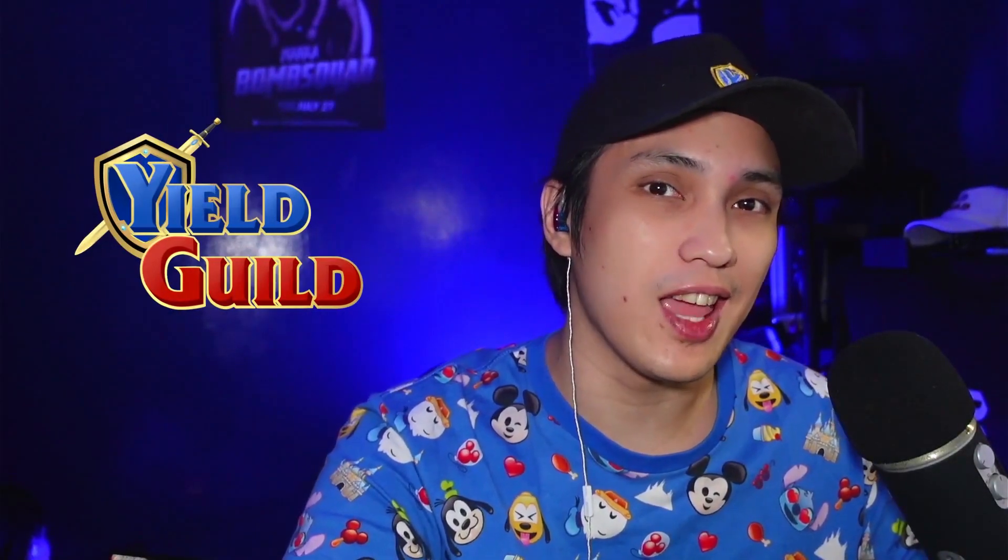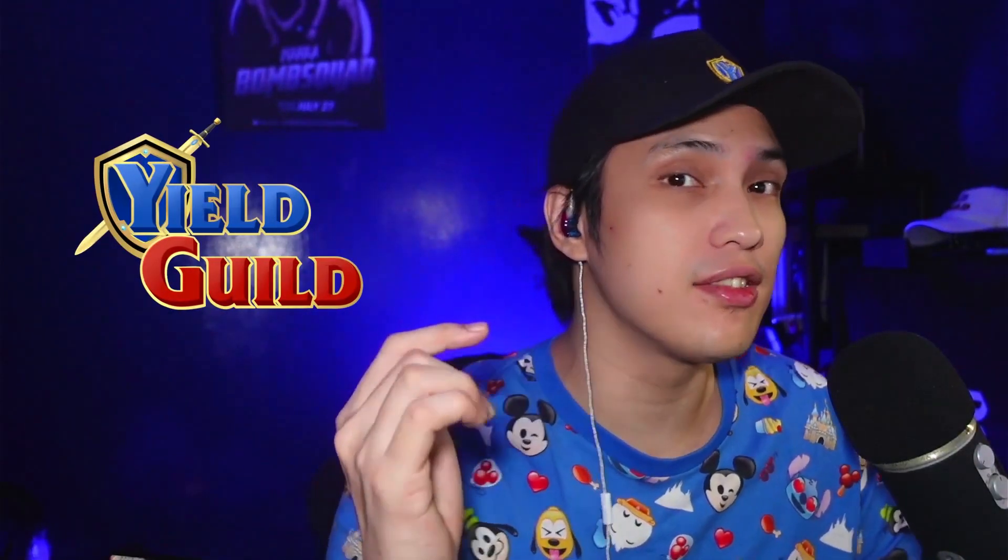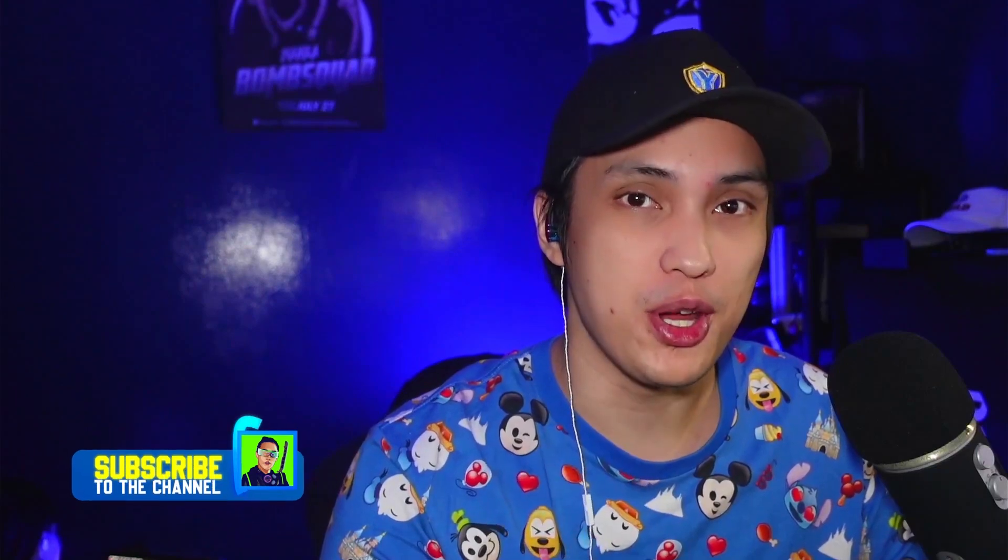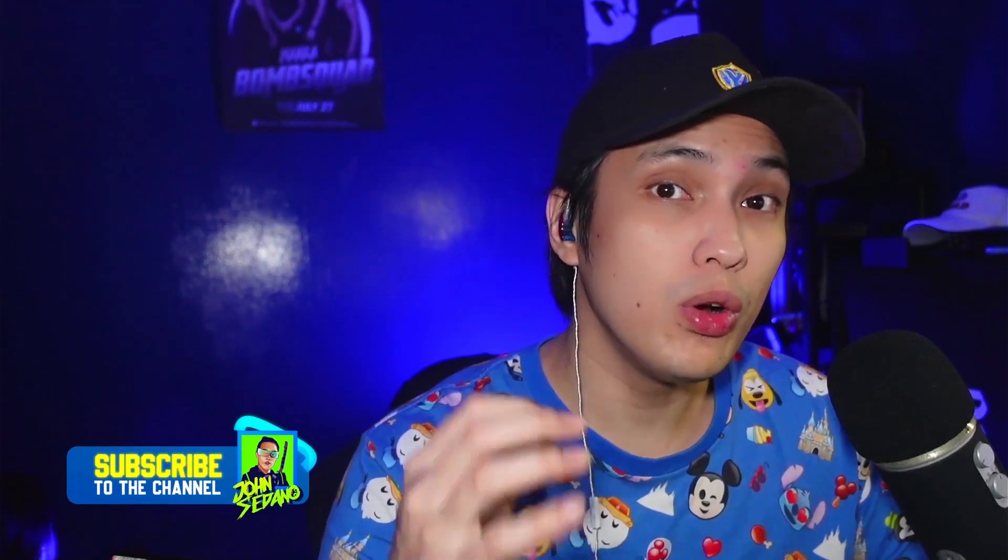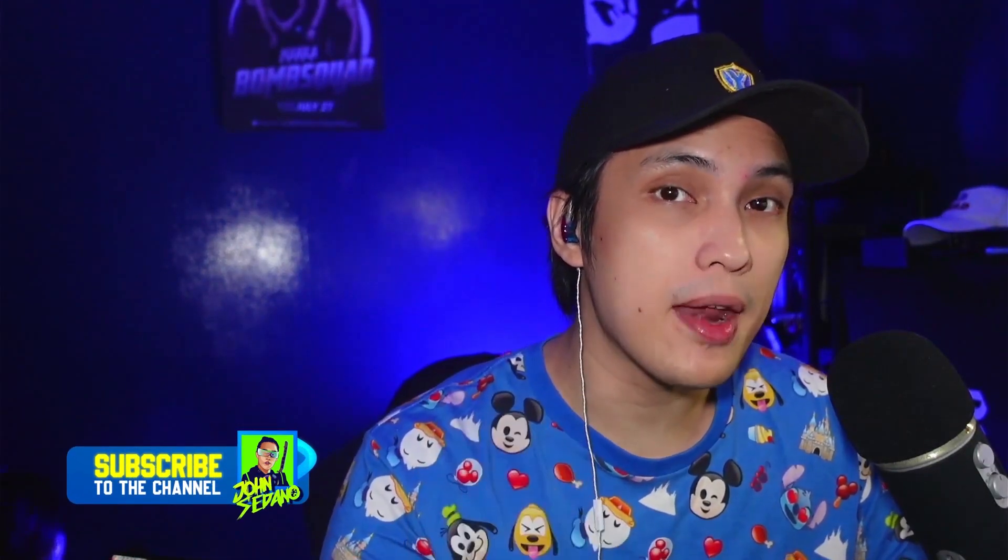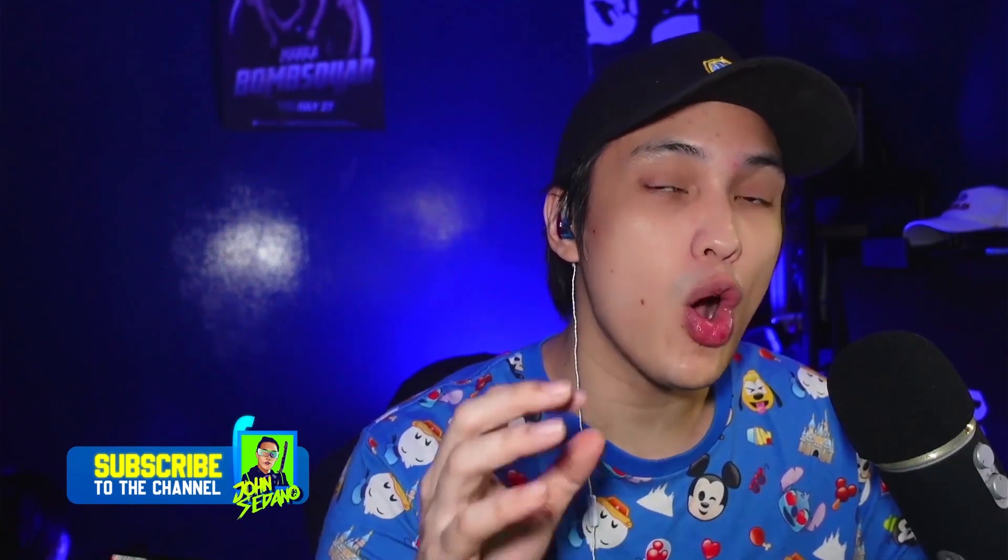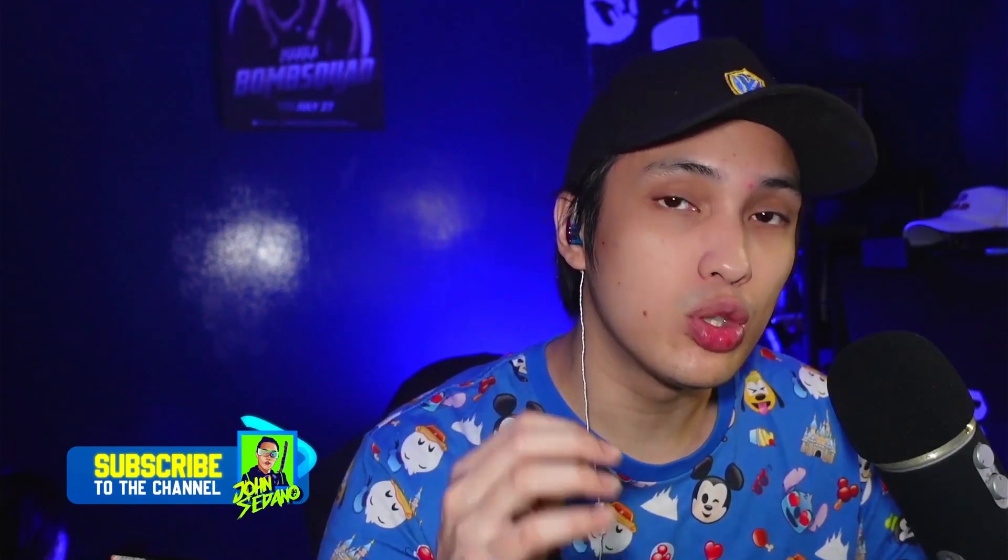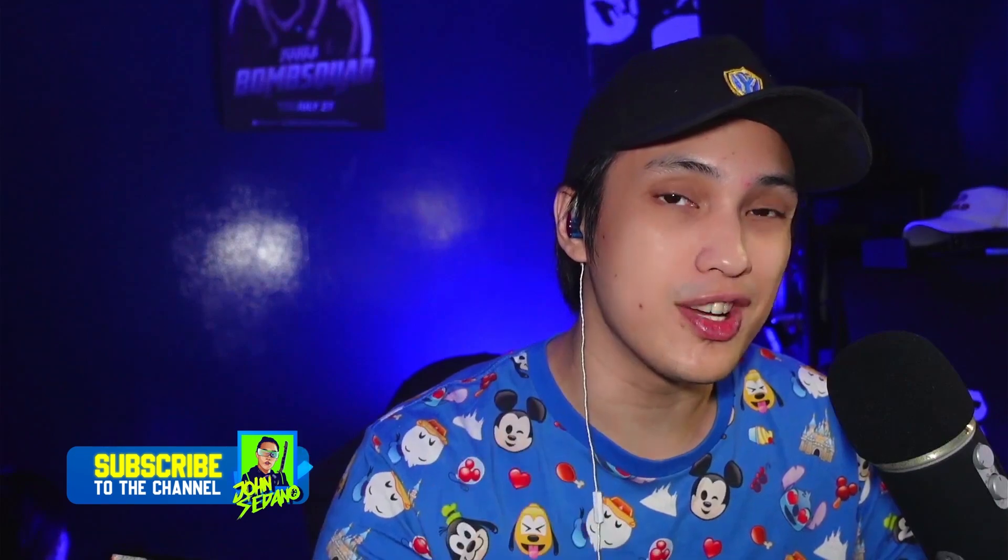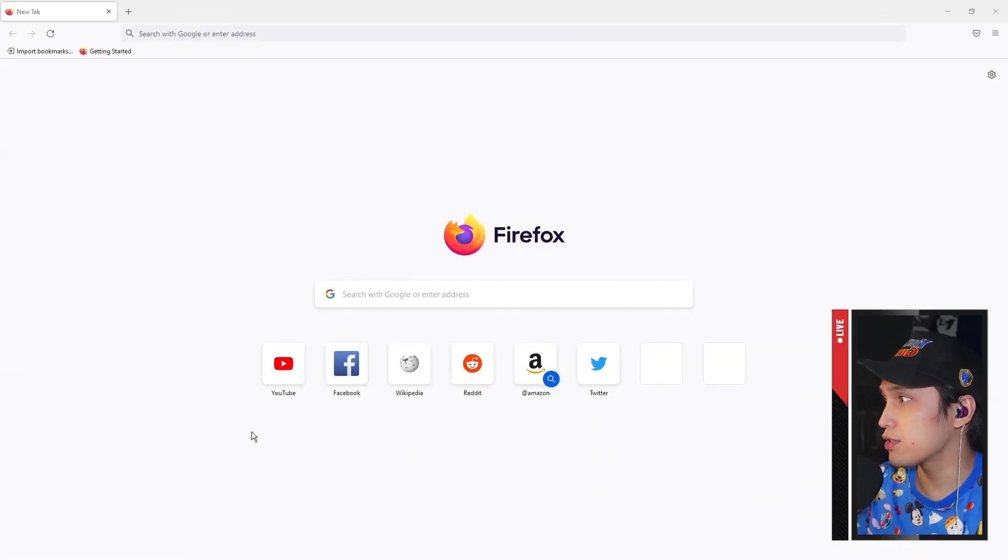Yo what's up guys, John Sedano here from Yield Guild Games. In this video we will be minting your first NFT for free. We will be using MetaMask and OpenSea to create your first NFT, and we will be using a process called lazy minting to mint these without spending any money. Let's go.